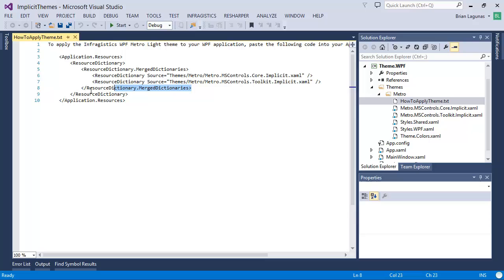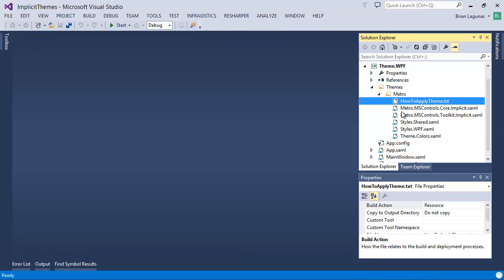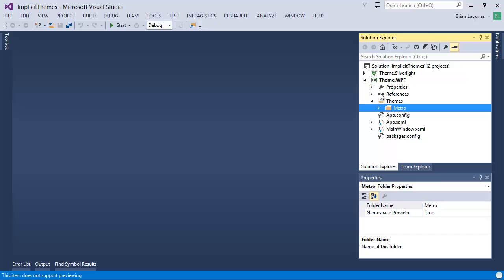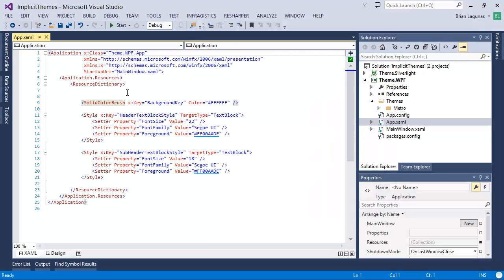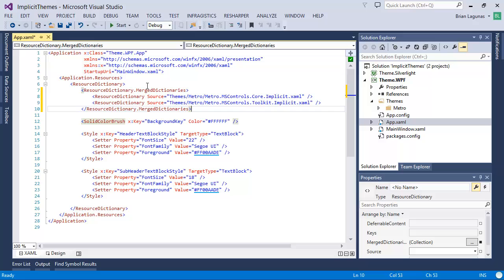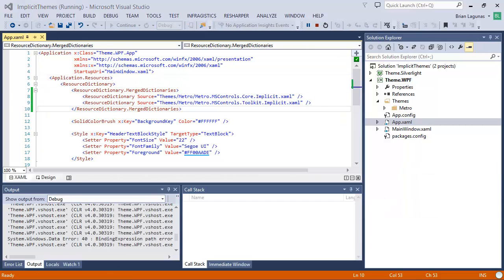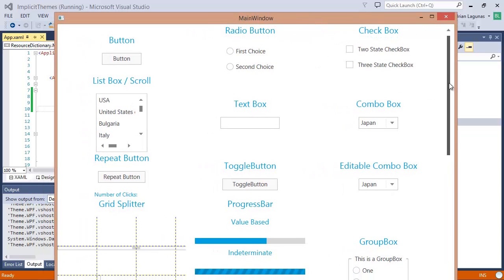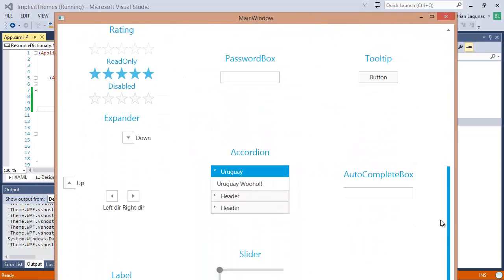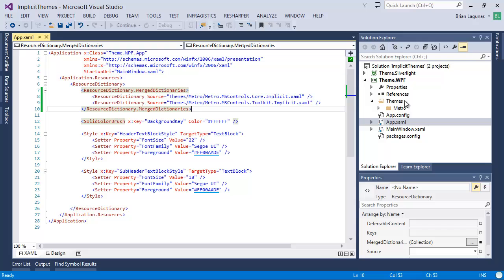Basically we're going to take this merged resource dictionaries portion out and just copy that. We're going to go into our app.xaml and just paste this right in there. Now I'm just going to run the application — and now magically all our controls have been restyled for that theme.